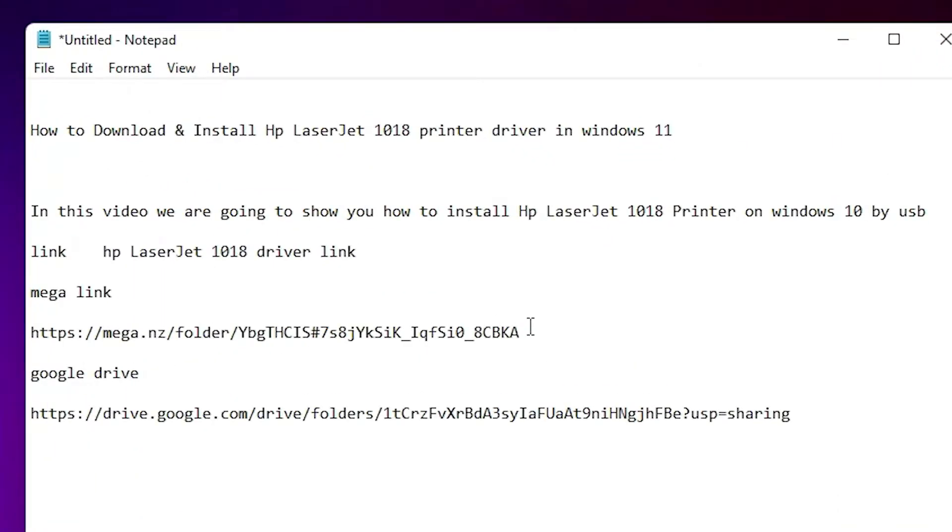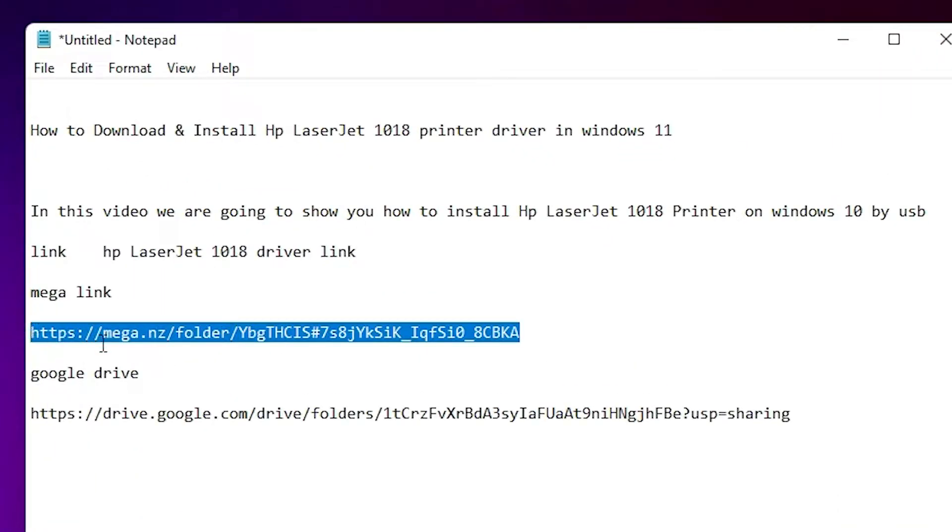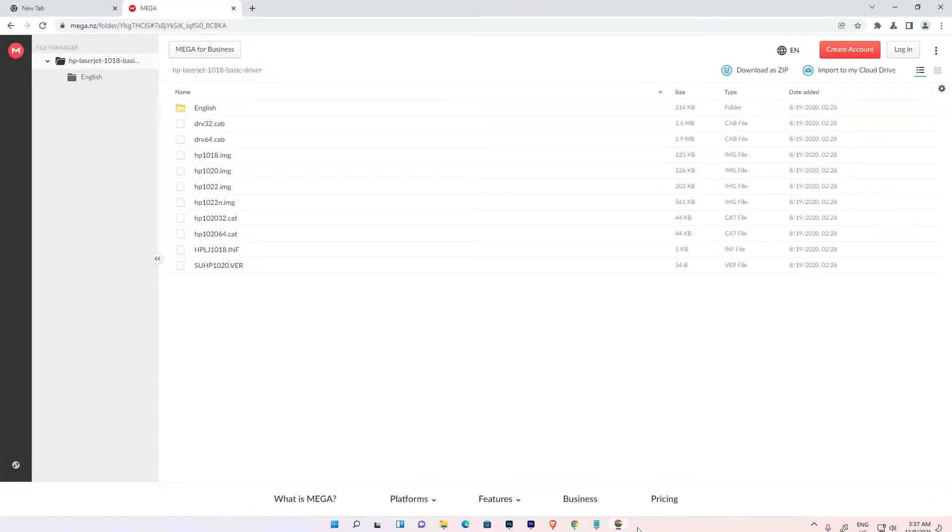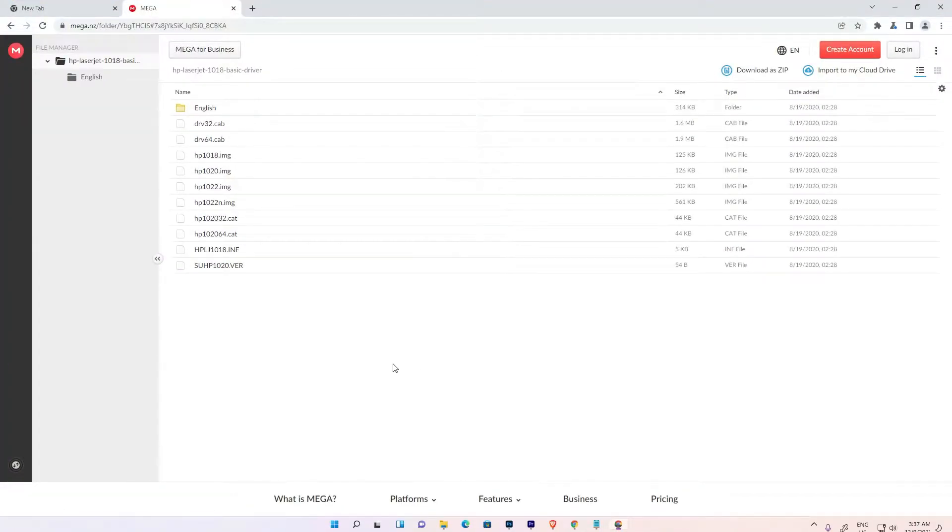Click on any link, then the website opens. Just click on download as a ZIP file here.